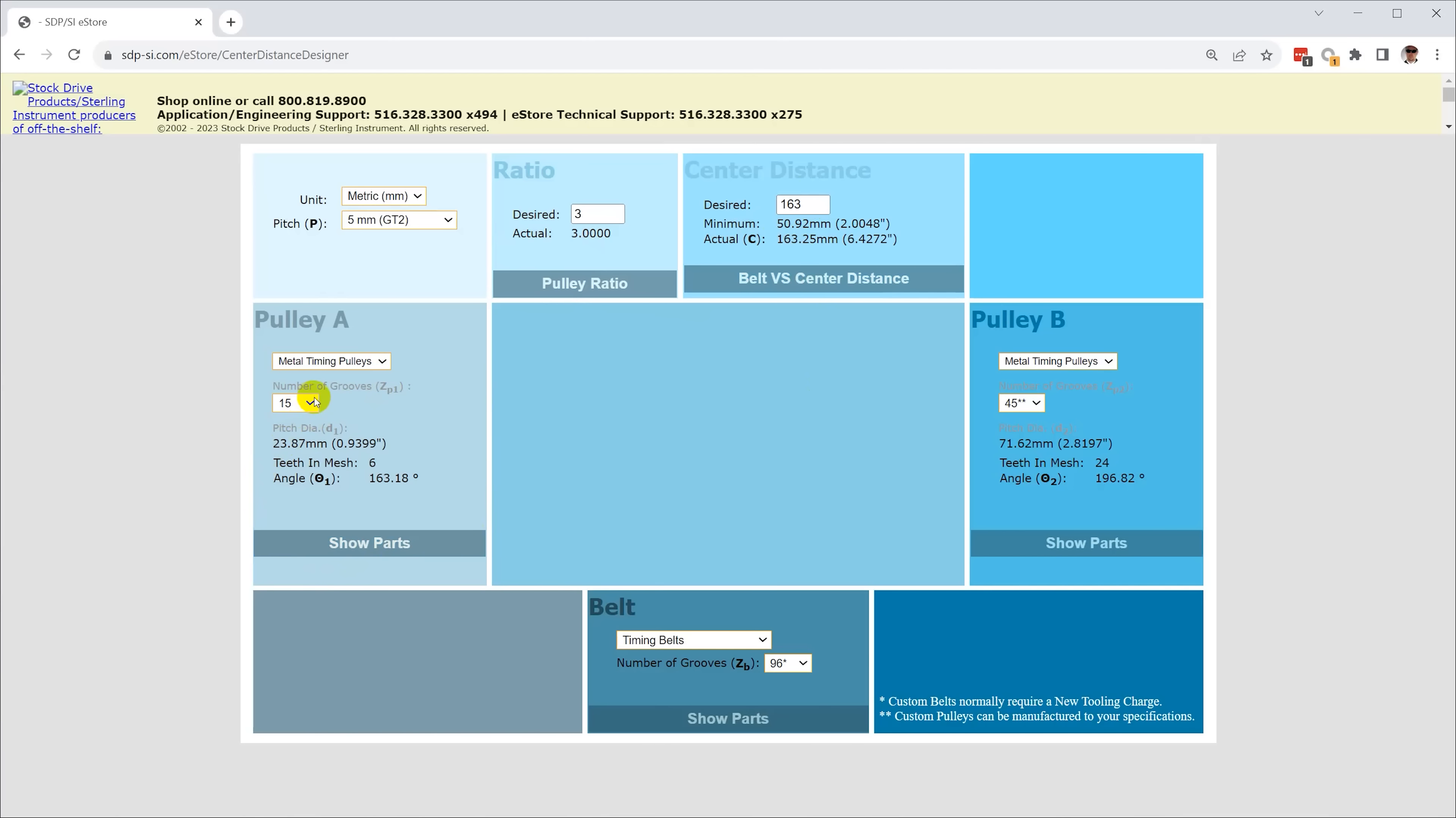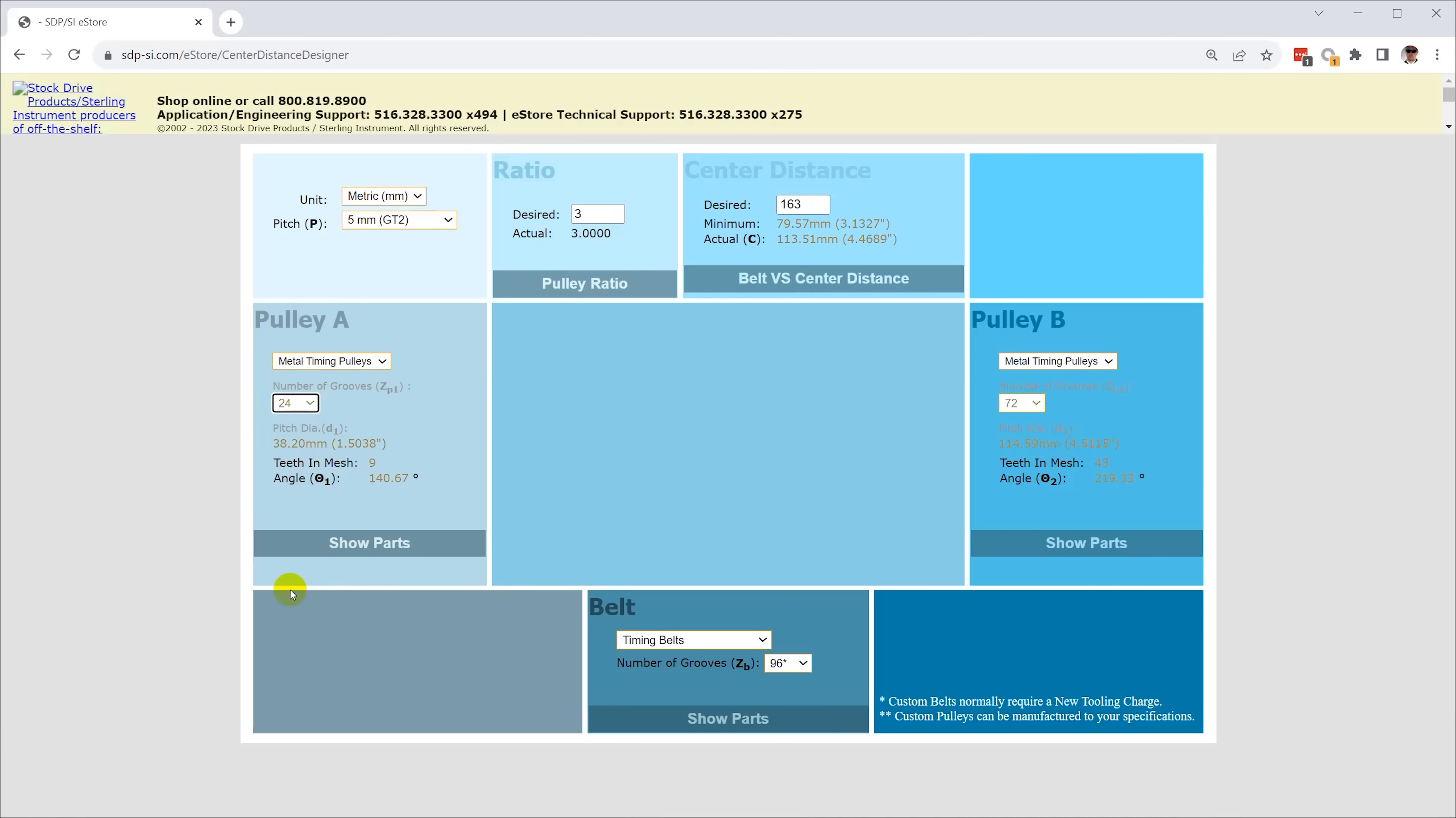You can play around with the pulley tooth count since 15 and 45 tooth pulleys give the same ratio as 24 and 72, but you do need to be a little careful because small pulleys and short center distances result in fewer teeth engaged and that lowers the torque handling ability of the drive.